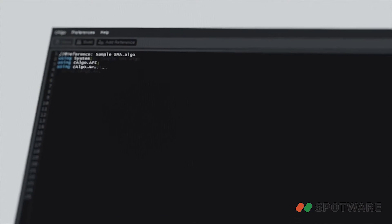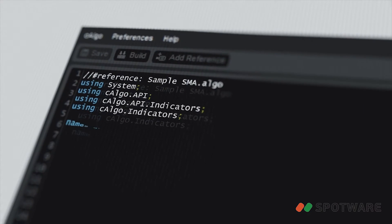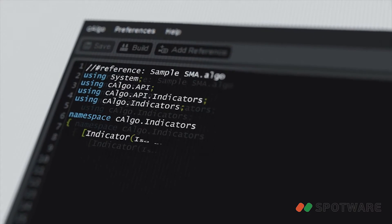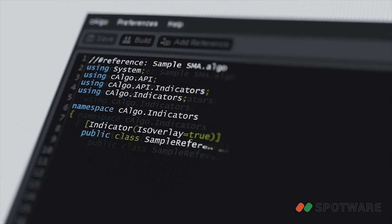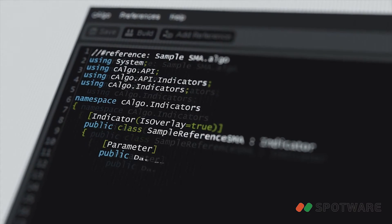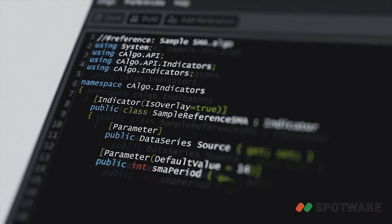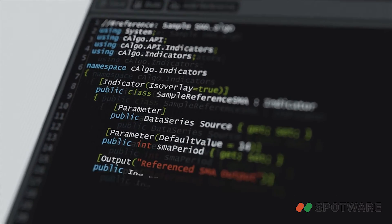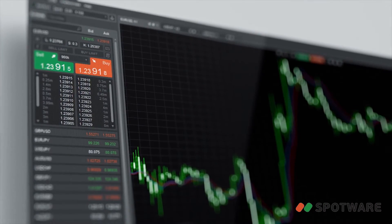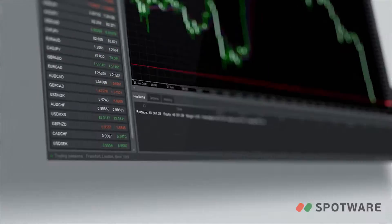Create custom indicators to send trading signals for market entry, exit and trade modifications. You can reference your custom indicators in your C-Algo robots or use them for manual trading in C-Trader.